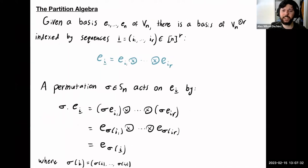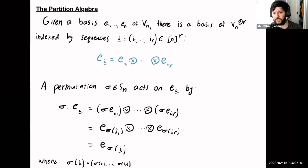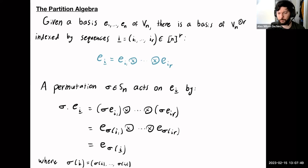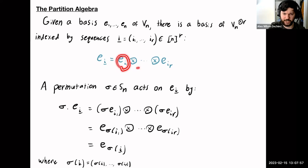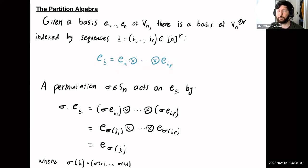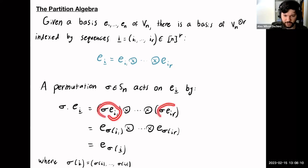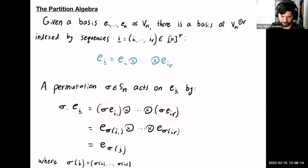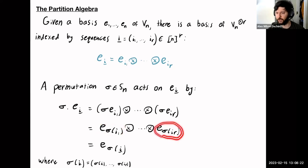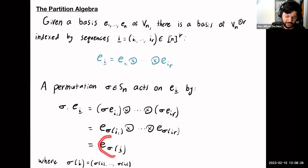To get a sense of working with these centralizers, I want to walk through the classical case. If we have a basis E1 through En of our n-dimensional vector space Vn, we want a basis for the tensor power indexed by sequences of R numbers from 1 to n. A permutation sigma in Sn acts on this basis by acting on each vector Ei1 through EiR individually as a permutation matrix, giving us E sigma(i1) through E sigma(iR), which we write shorthand as E sub sigma(i).